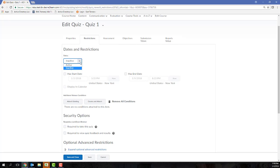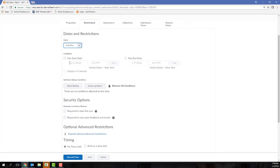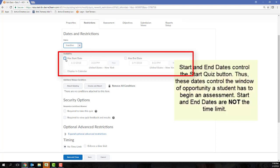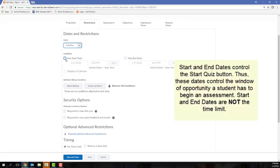If you are planning on setting date and time parameters, you're going to need to complete the date section. Remember that the start and end dates of a quiz control the Start Quiz button, so this is the window of time where a student can begin an assessment.